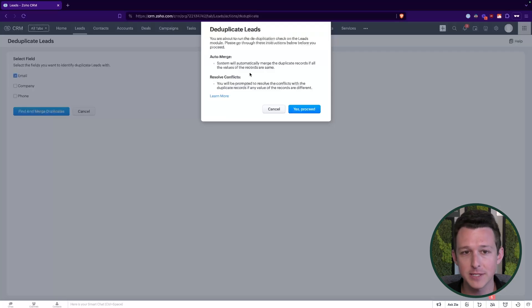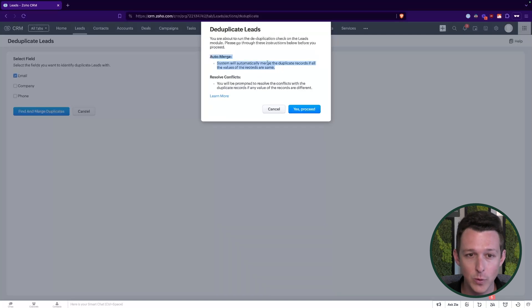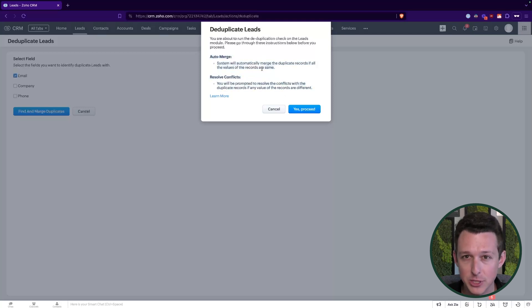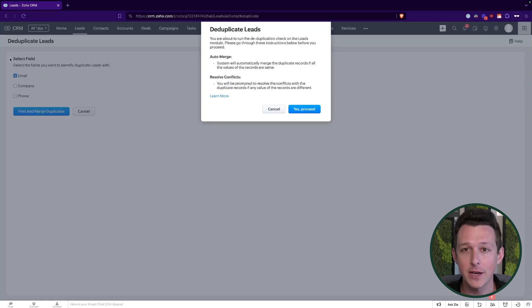In our case, I'm just going to do it based on email. The reason is that if anything is different between those records, I'm going to have the opportunity to review it anyways. So I'm not super worried about using a search just off of the email. I'm going to go ahead and click Find and Merge Duplicates. Here Zoho is telling us about the two paths — things will either be auto-merged where every single field is the same, or we'll have to go through and resolve conflicts. I'm going to go ahead and click Yes, Proceed. Deduplication always takes just a little bit of time to run in the background.